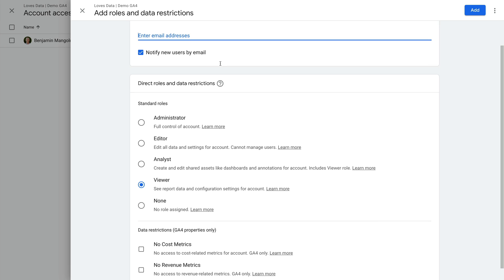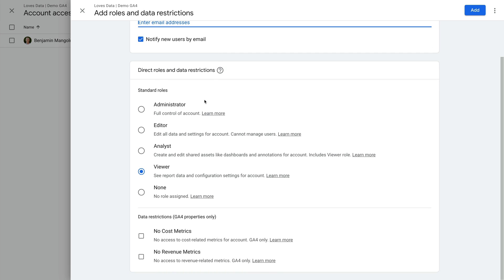Below this, we can see the different levels of permission we can give the user. As we've covered, administrator access means they have complete access to the account, so keep these users to a minimum.